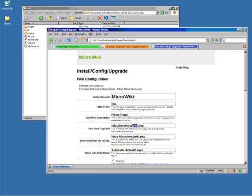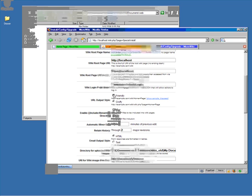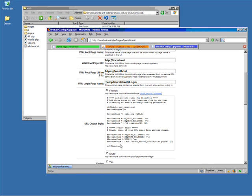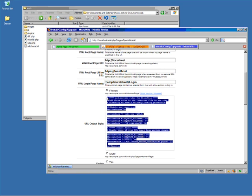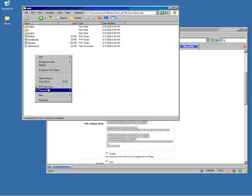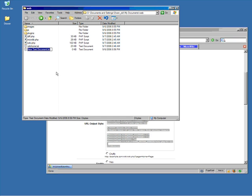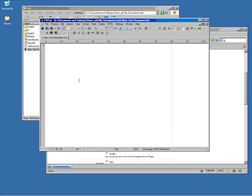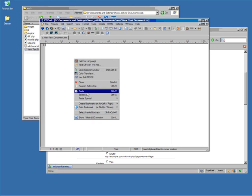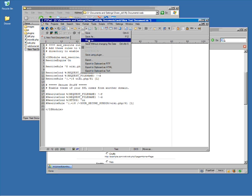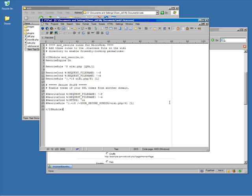We're going to change this setting so that we can use friendly links for our pages. We'll remove the wiki.php from there, set the friendly option, copy the htaccess configuration settings for Microwiki, create a new htaccess file, and paste those settings in there. We can save those defaults as htaccess, and that should configure Apache to do our friendly rewriting for search engine optimization.